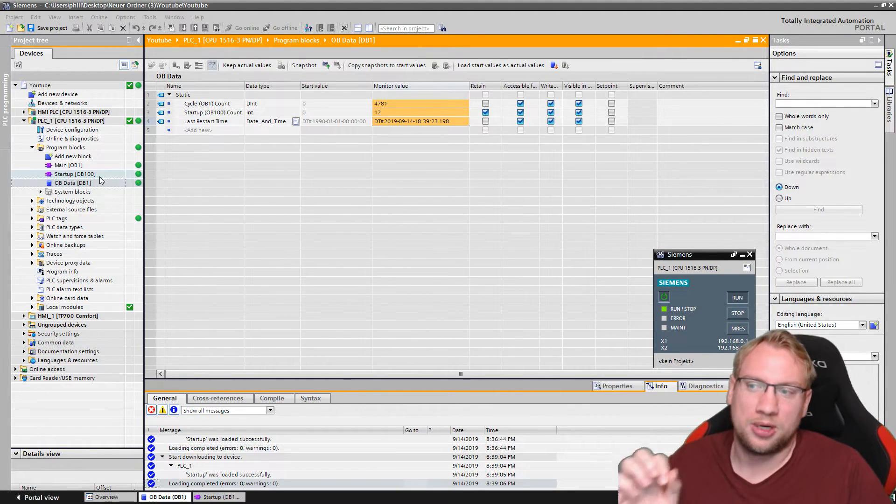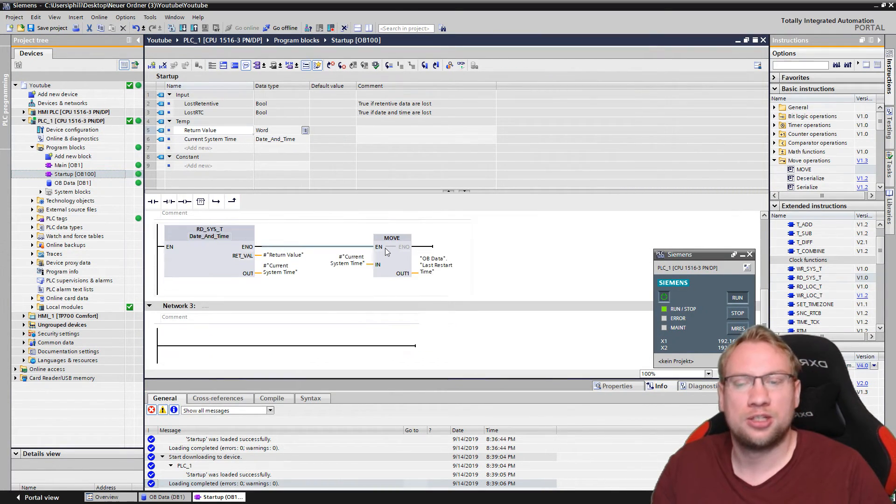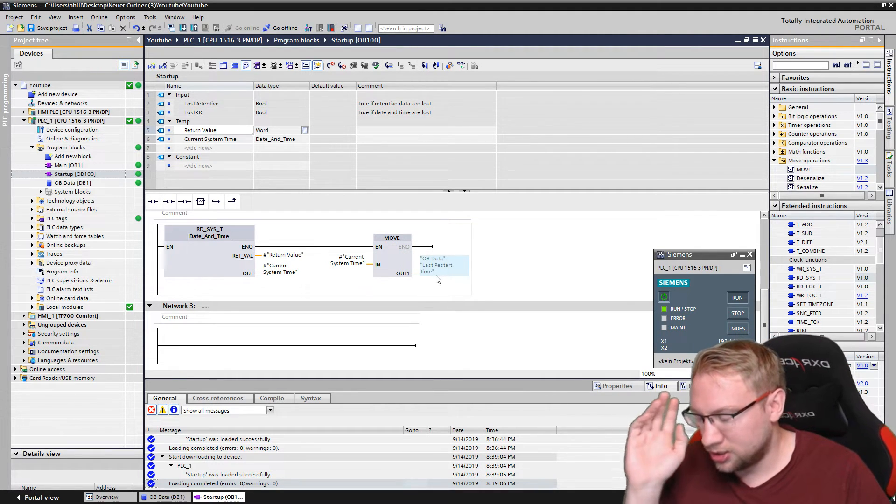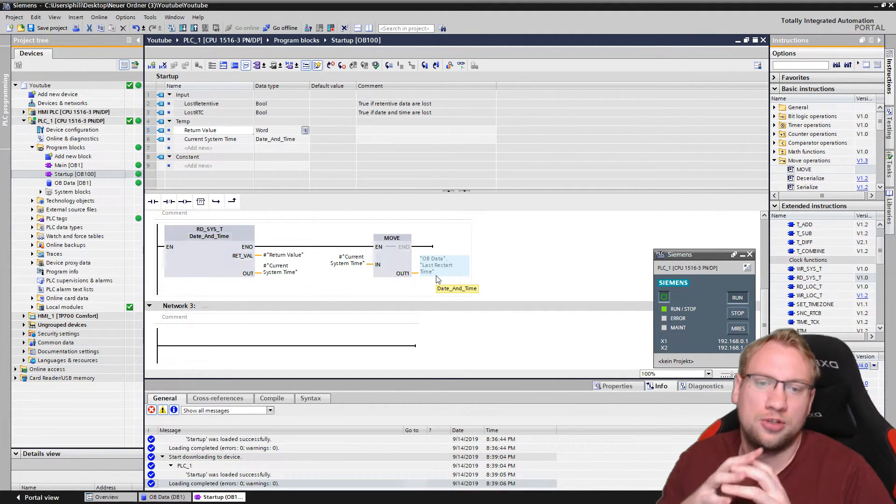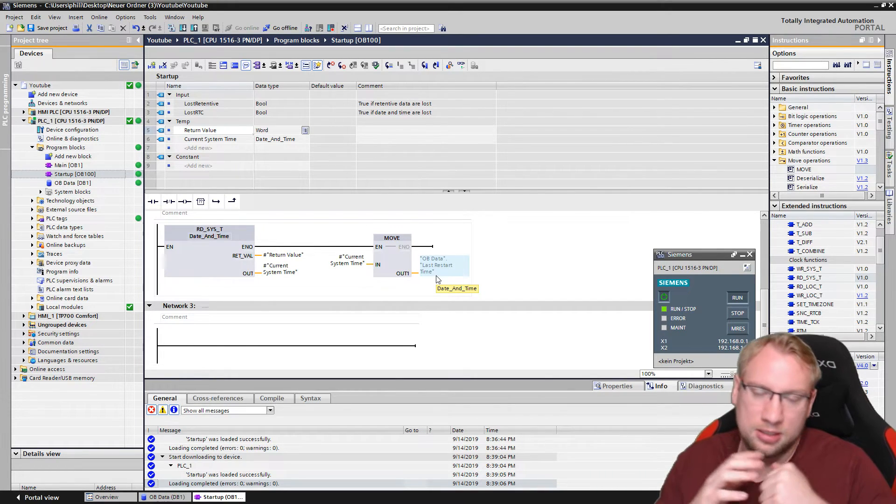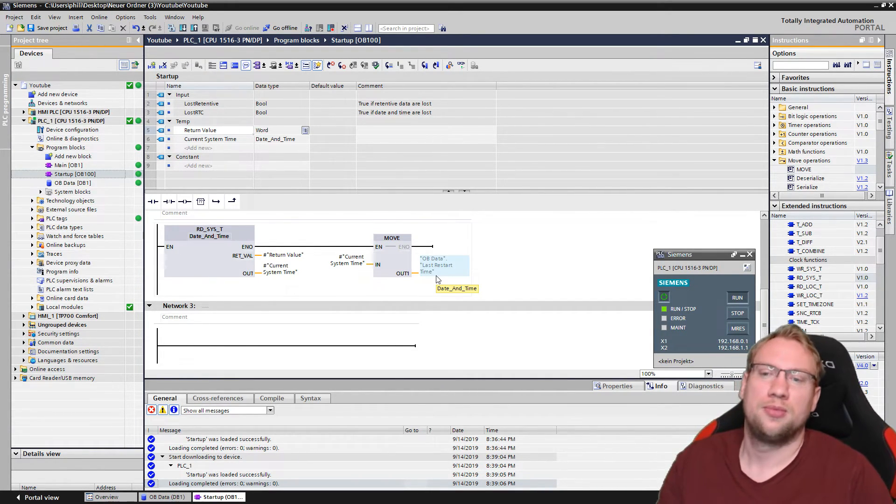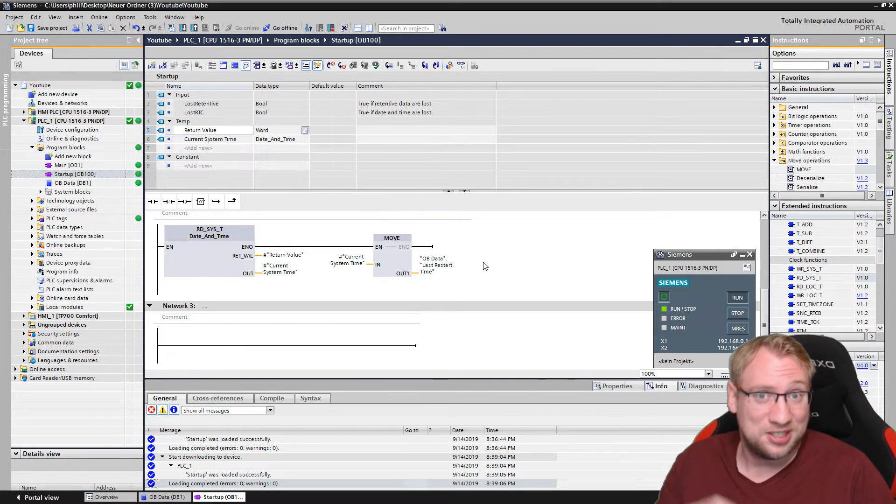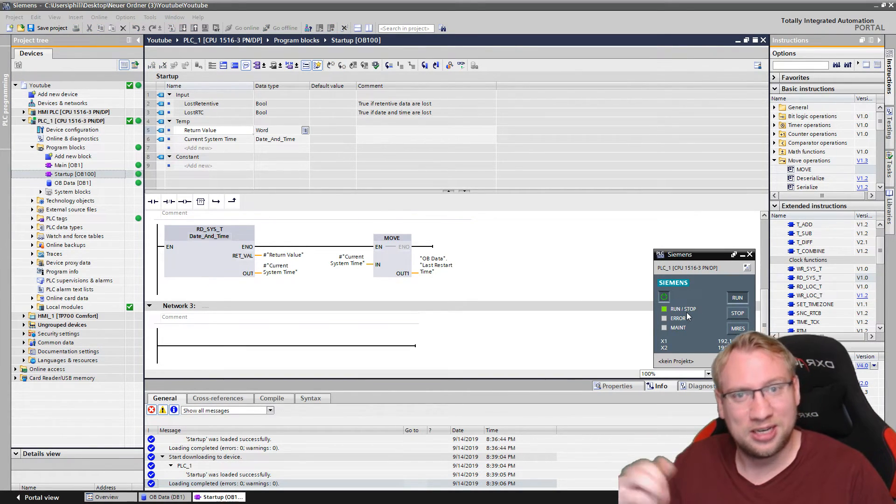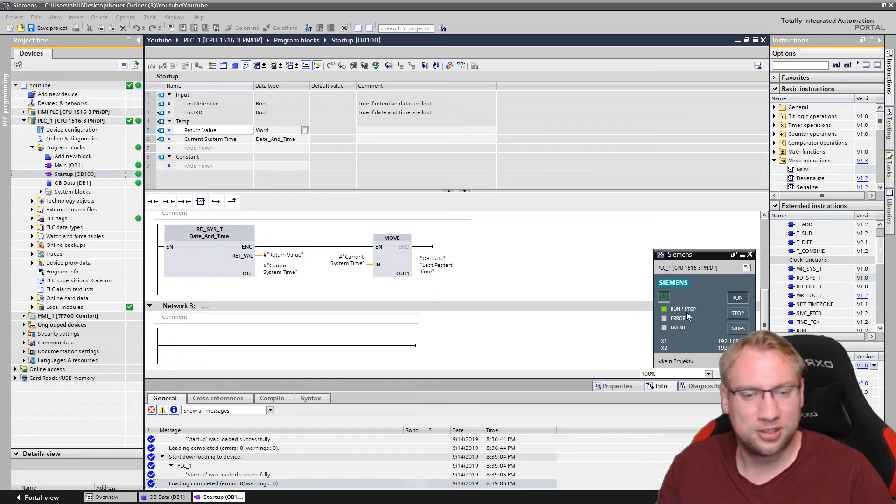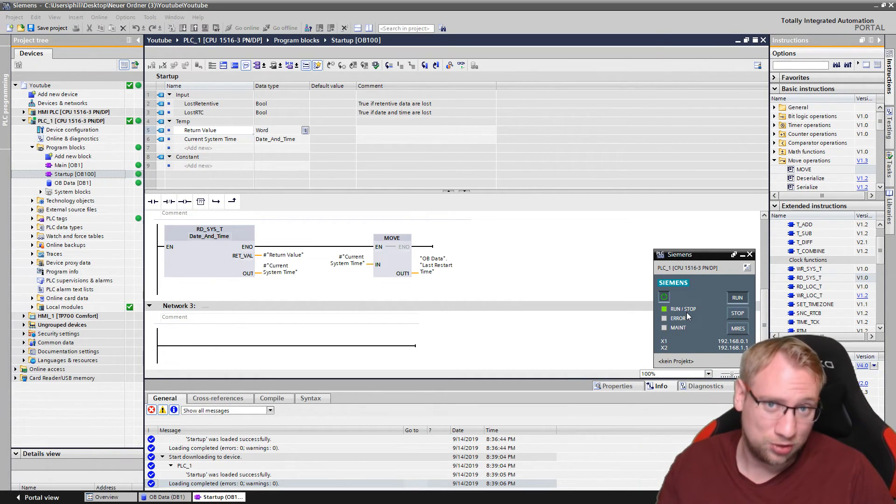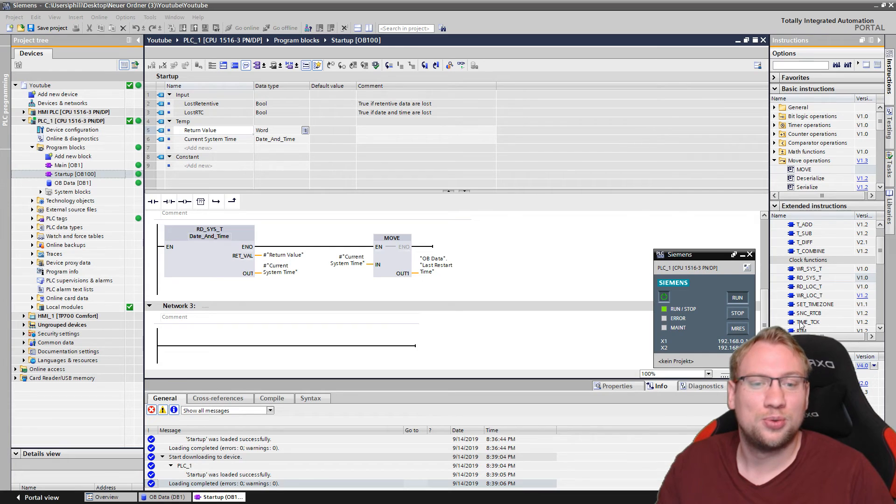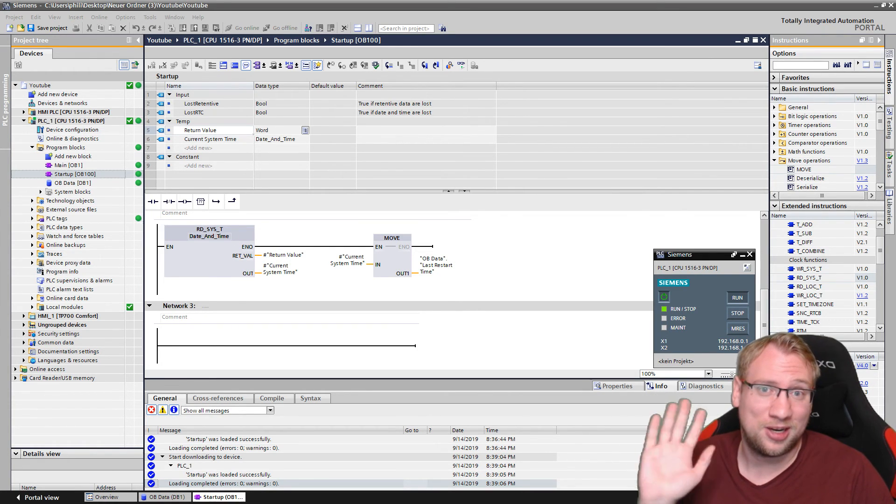That's OB100. You could put a lot of initialization processes. You could initialize variables. You could reset system modules. You could do many things in this. It's a very commonly used organization block. That's it for now. If you have any questions on the topic, just leave a comment below, leave a like, subscribe, and I will see you the next time around. Bye-bye.